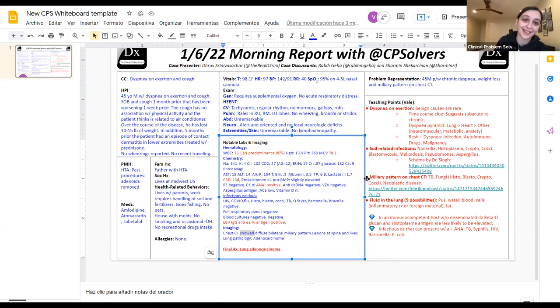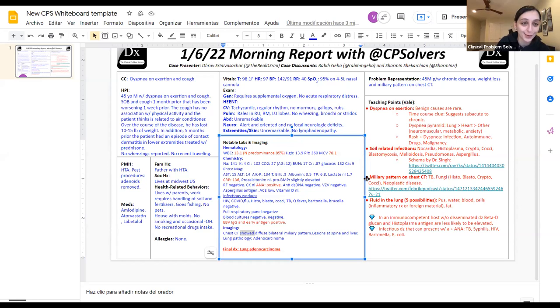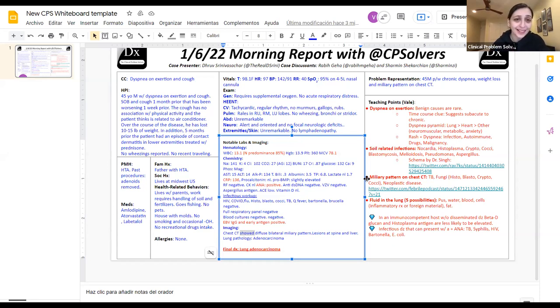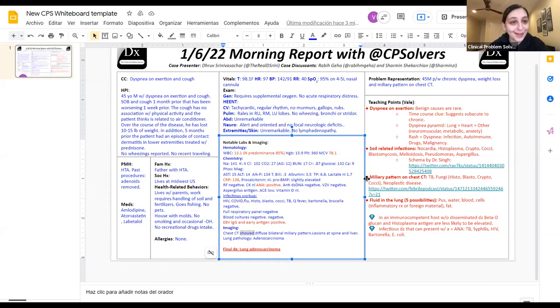And also some pearls were that immunocompetent host without disseminated disease. Some fungi markers like beta-D-glucan and histoplasma antigen can be negative even in onset of disease. And so we need to take that into consideration. And also a differential of infectious diseases that can present with a positive ANA include TB, which is the most common one, but also syphilis, HIV, and other infections like Bartonella and E. coli. So thank you so much for this discussion. It was really great. Wow, you're amazing. Thank you so much. That was so concise, so fantastic, captured all the important features. Really appreciate you, everyone. Thank you so much for joining us for today. We can't wait to see you tomorrow and talk some more medicine. Thanks, Drew, for presenting. Bye.